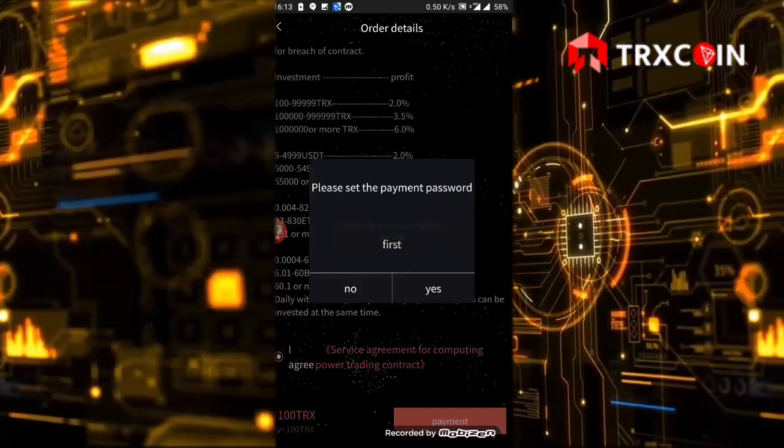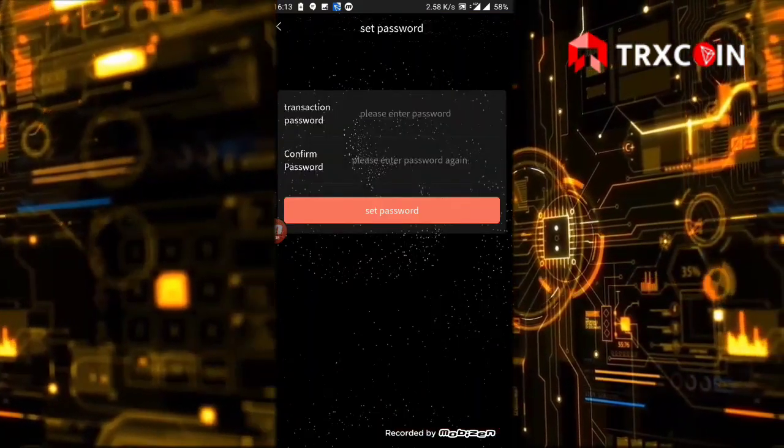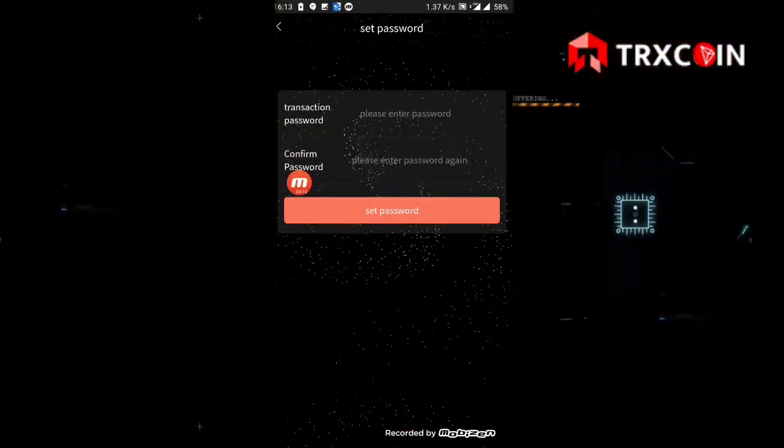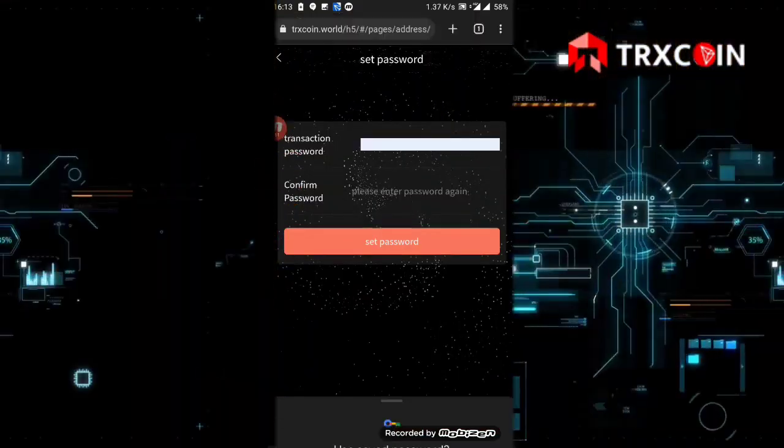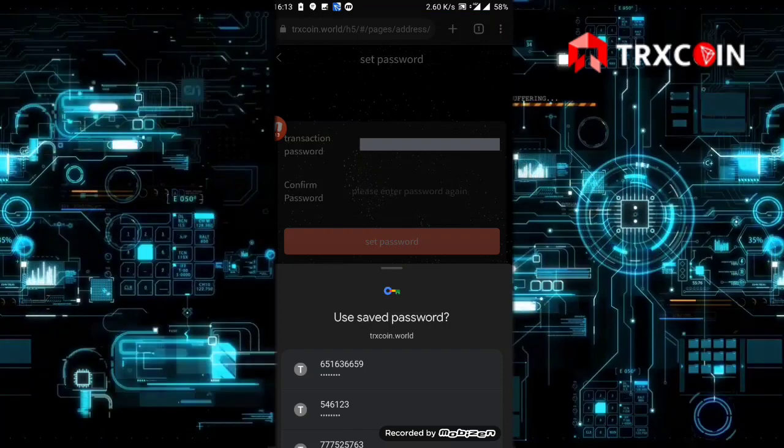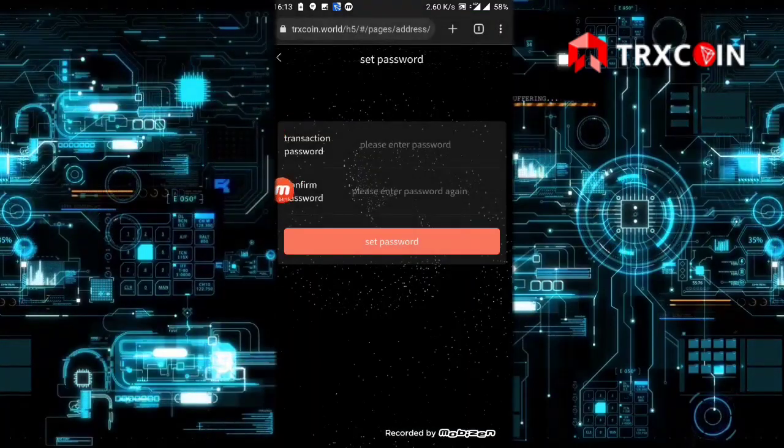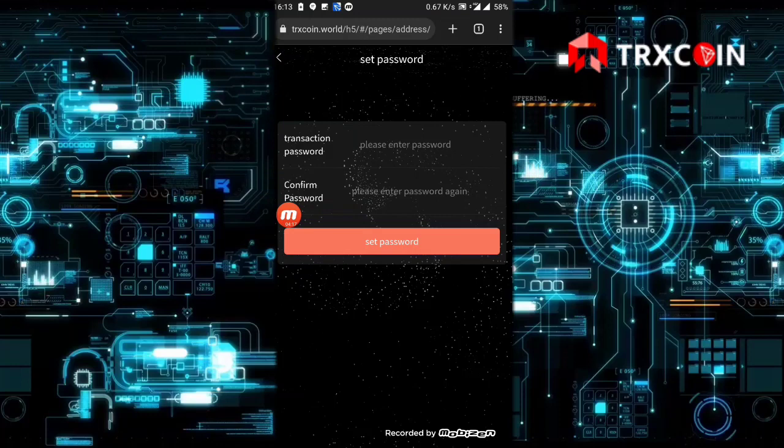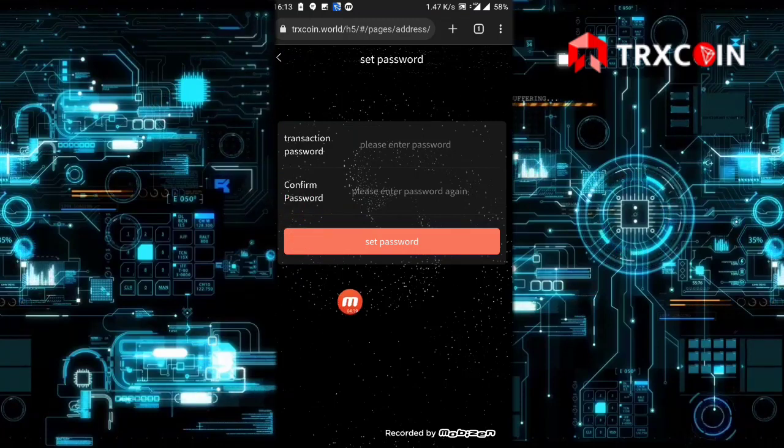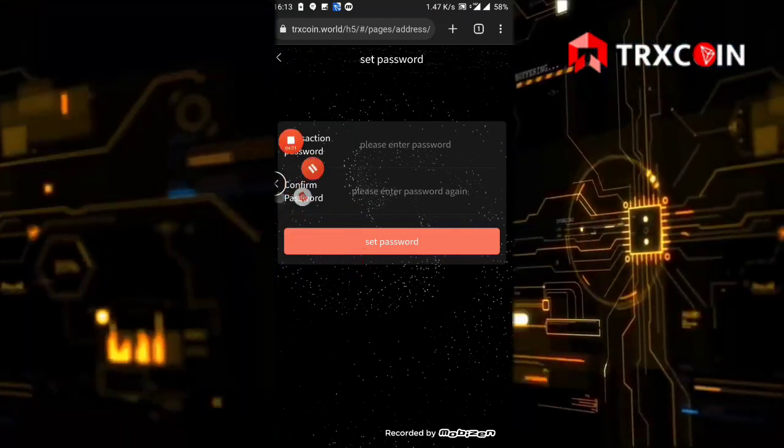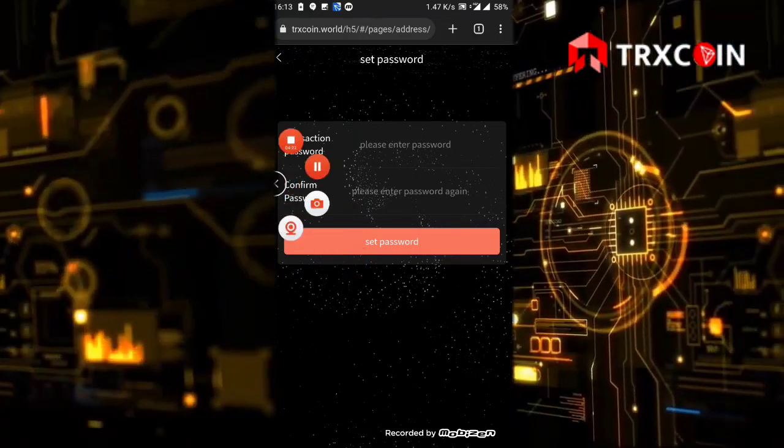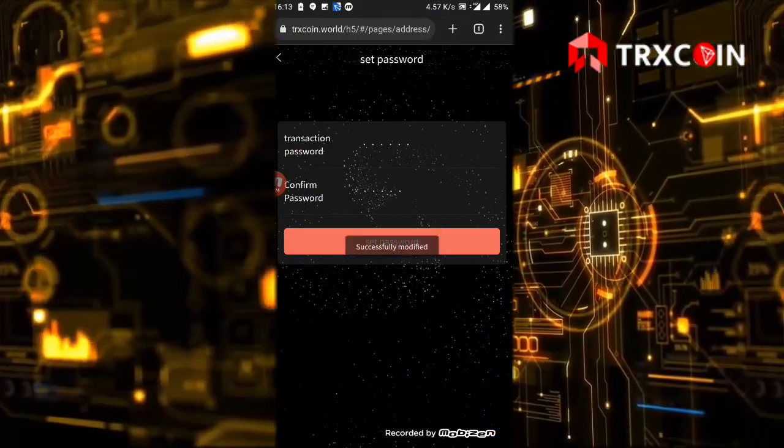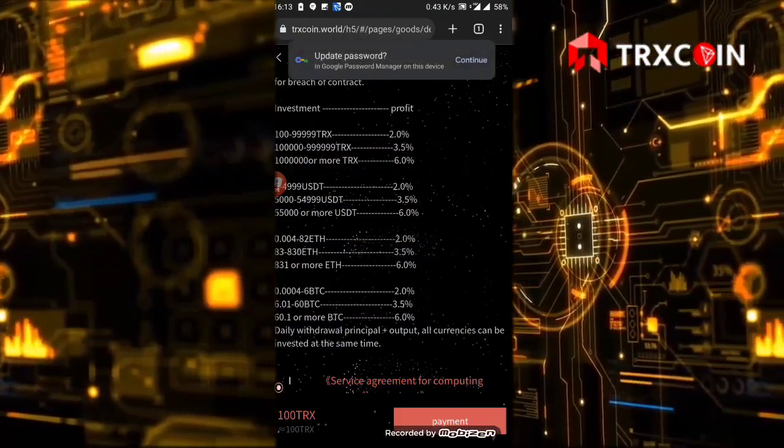Just click on the yes button. After that, here it says please enter a password. I'm going to choose six random numbers and let's put the six numbers here in the password confirmation, then click on the set password button.